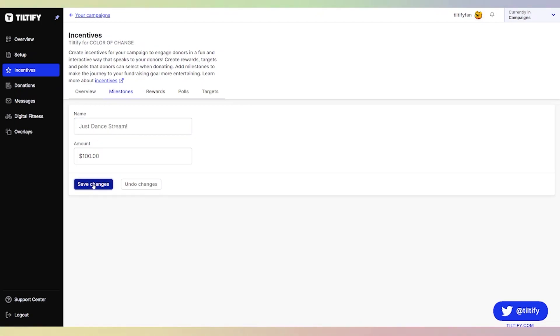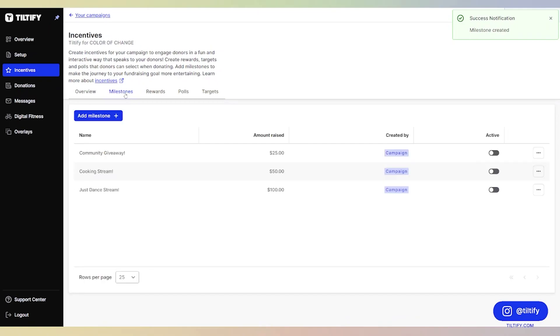We're going to click Save Changes and go back to our milestones. Now we can see that these are not activated. If they're not activated, they will not populate on our campaign.